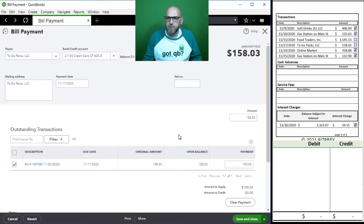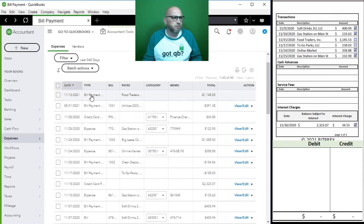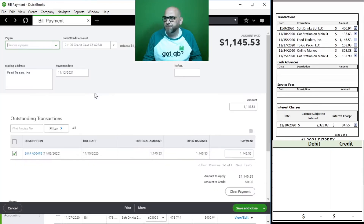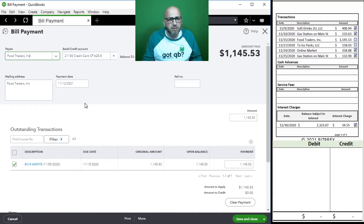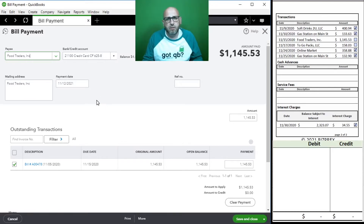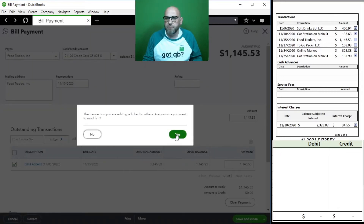And the other one - same thing, the date. Remember this: when booking transactions, if your date is outside of the reconciliation period, that transaction will not show up in your reconciliation module. You'll have to look for it and make the correction so it shows up. In this case, let's match it to the statement: 11/15. Save and close.